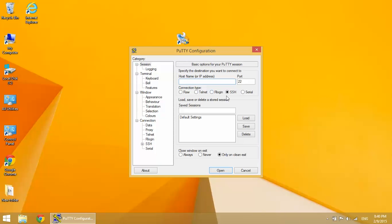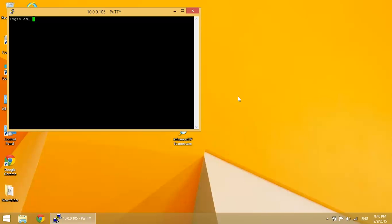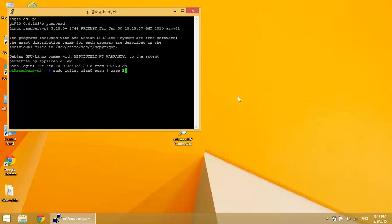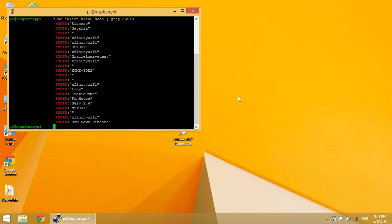So go ahead and enter again your local IP address that was found from your IP scan. We're going to log in. Now if you type sudo iwlist wlan0 scan and then the bar grep essid, this will bring up a list of all the available wireless networks in your area just to make sure you're getting a signal from your own network.